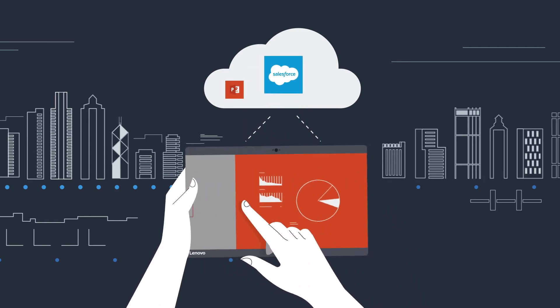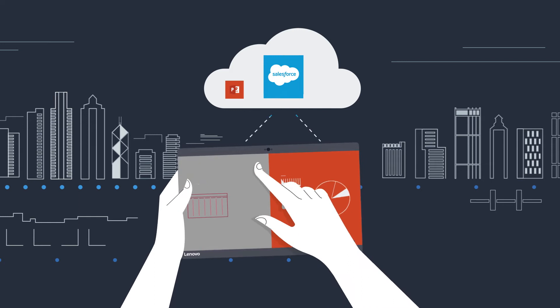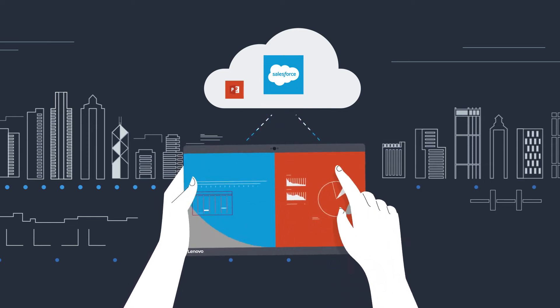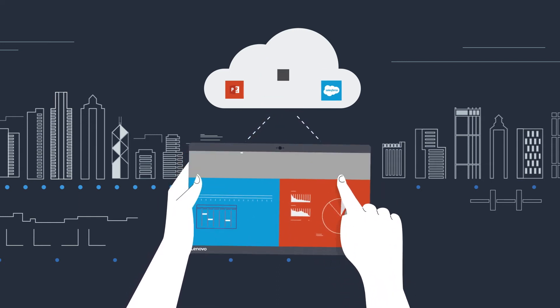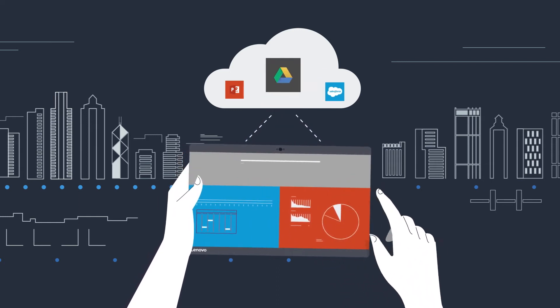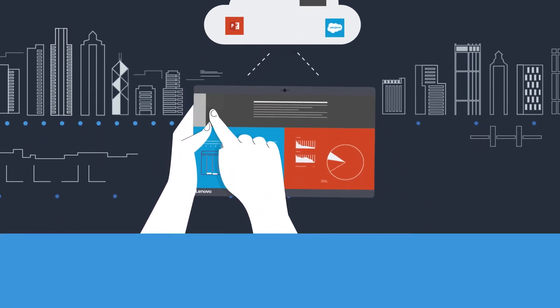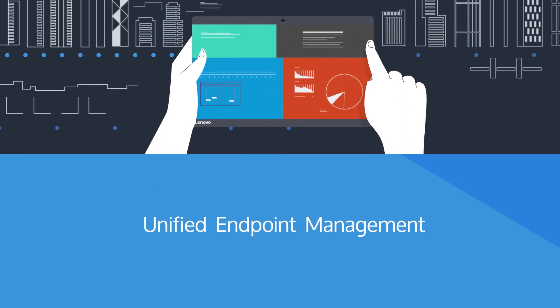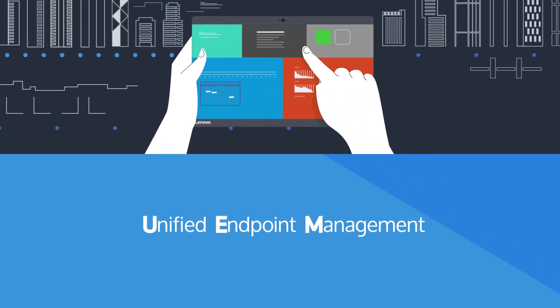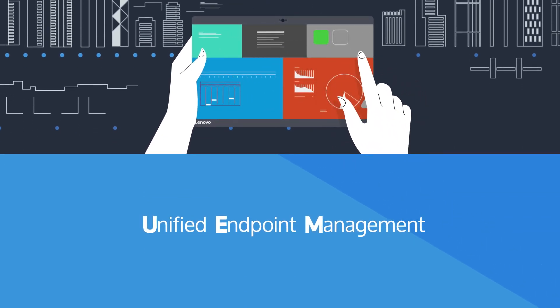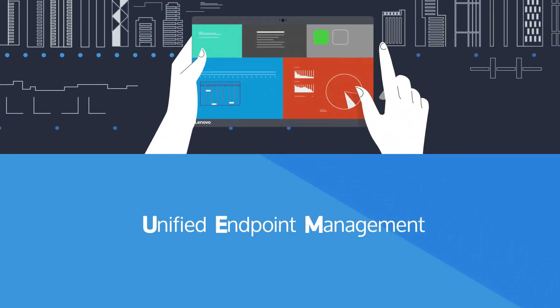Windows PCs are central to modern work but require a new flexible approach to security and management. This new approach is called unified endpoint management or UEM and is pioneered by companies like MobileIron.